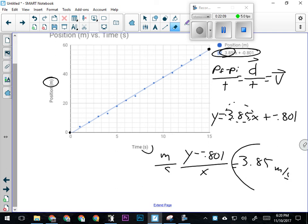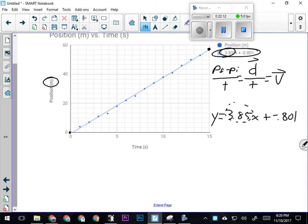In this experiment, somebody was probably recording the position of an object and timing it as it went. A good way to do that could be to have something that dropped a marker every second—then you could measure the distance between all the markers and plot these points. We're going to do something like this in our graphing lab.